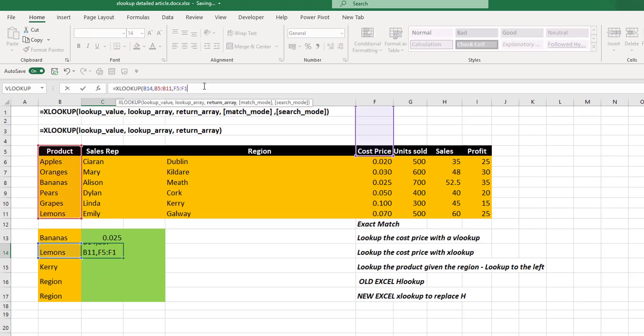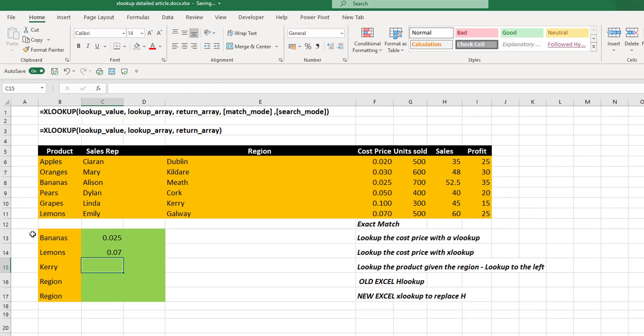But let's go back in and edit that formula. So it takes the correct value and hit enter. And now we have pulled back the correct value. So if we go to lemons, we can see the cost price is 7 cents.